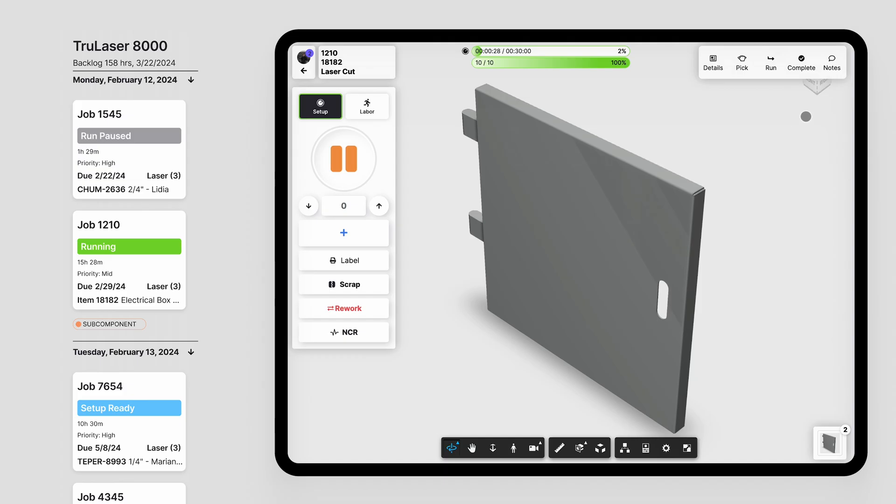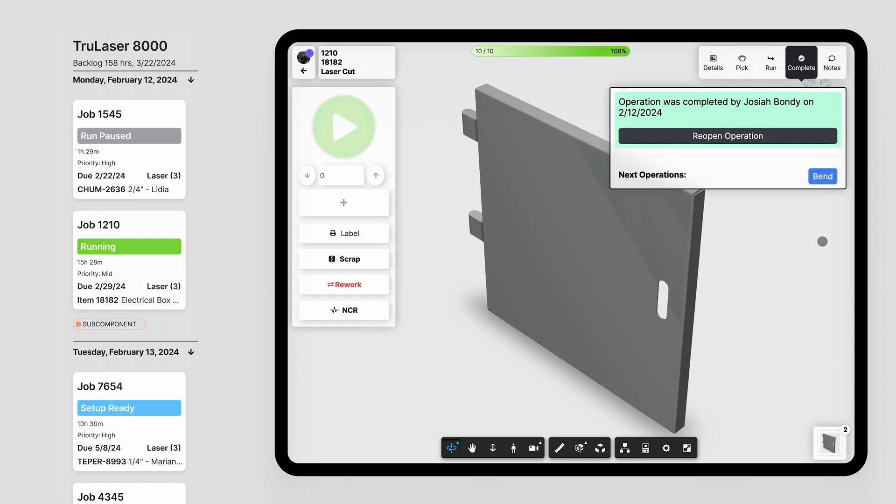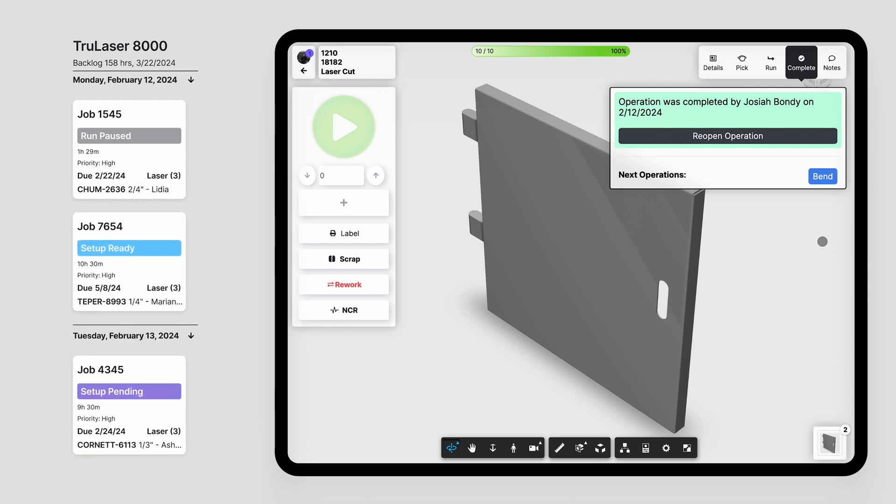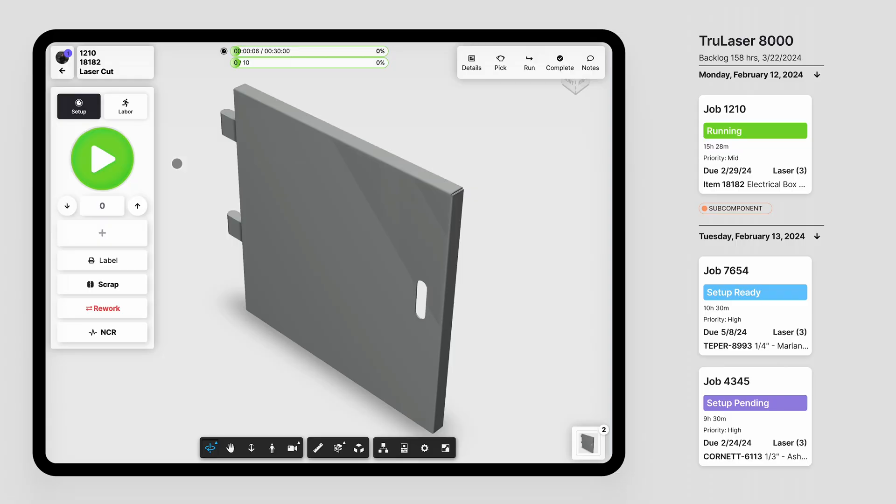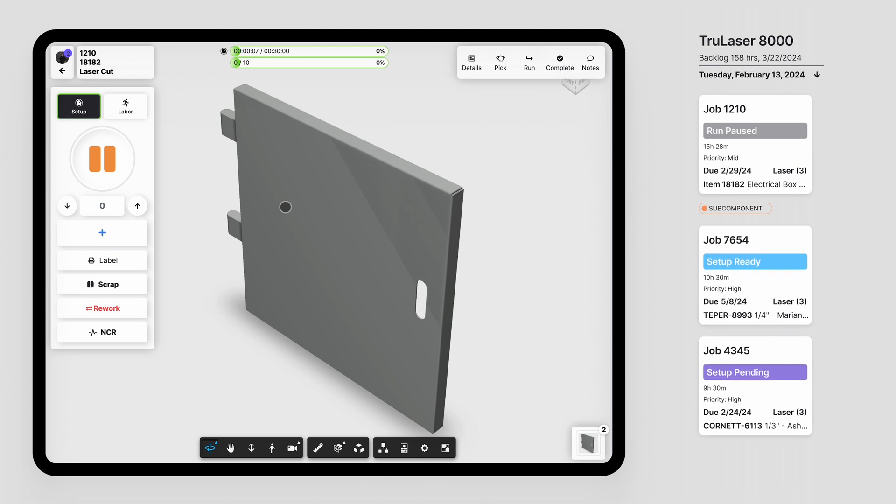Another example of where this enhancement is useful is if an operation is completed in job tracking earlier than it was scheduled to be completed, the scheduler will take that operation off of the schedule and bump all the other operations up in the queue. So for paused operations, let's say that an operator is leaving for the end of the day, closing up on their shift, and they pause an operation before they leave the shop. That operation will then be the first operation for them to complete on that piece of equipment the next day, so bumping it forward.